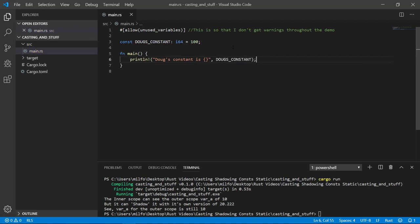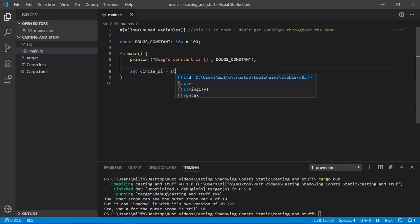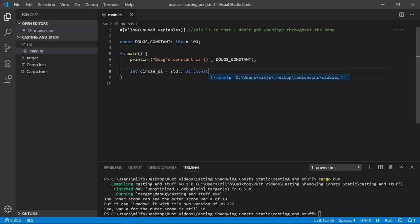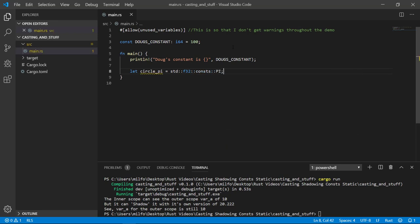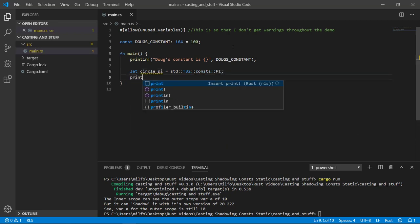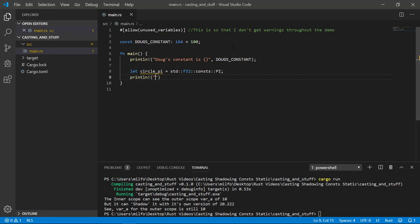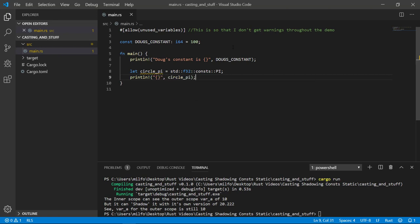Rust has several pre-existing constants available if you need them. For example, if you need the F32 mathematical value of pi, you can find that like so. I'm just going to print that out to the terminal to get rid of the warning for now.